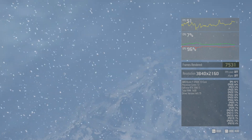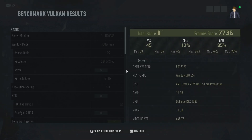At the end of the benchmark you're displayed with all the results information. Average FPS was 45, minimum was 33, maximum was 56. CPU utilization average was 13% with min and max shown, plus GPU utilization, game version, platform, CPU, RAM, GPU, VRAM, and video driver details. It also gives you an overall letter grade — my total score was B. There's also a frame score that's an arbitrary number; I suggest going by the average FPS or the minimum and maximum instead.